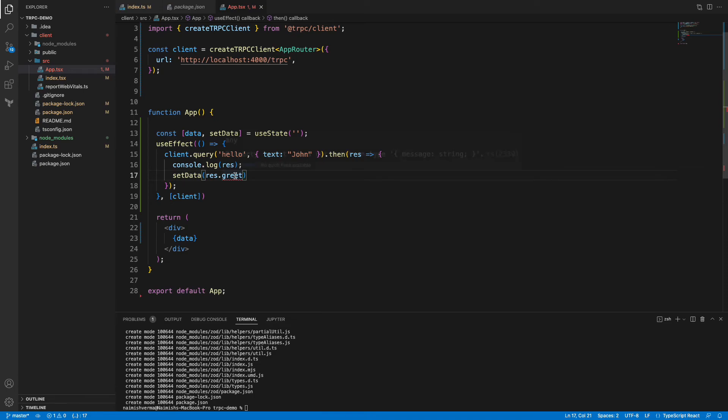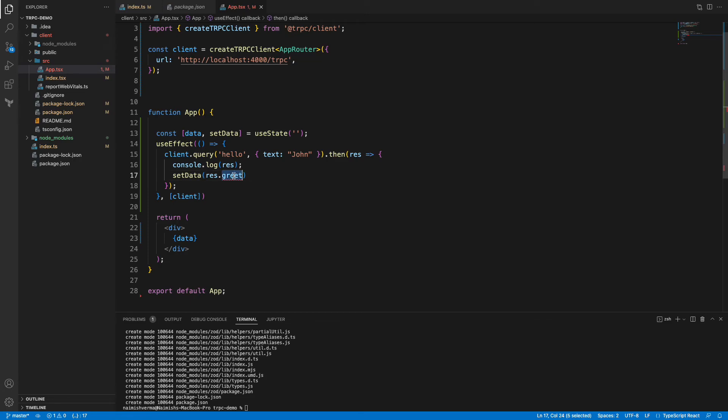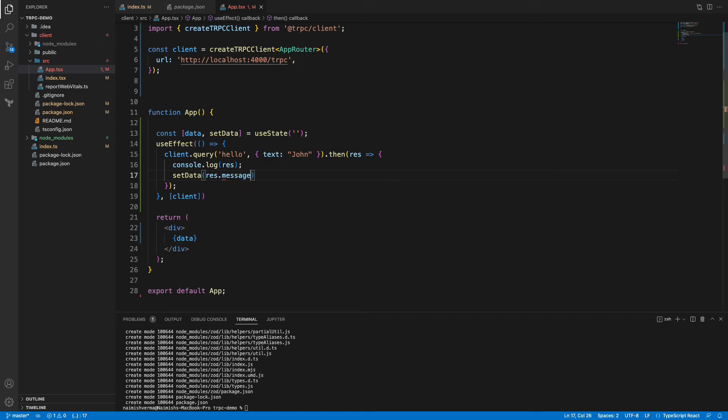This is the advantage of using tRPC. It says that property greet does not exist on type message: string. If you type rest dot it will give you an autocomplete, so it will be message. That's the benefit of using tRPC.